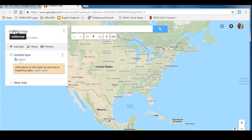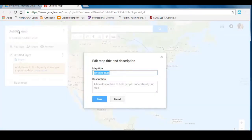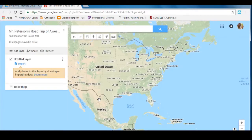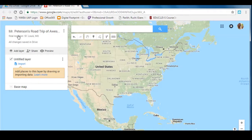You have a couple things to do first — you're going to title your map. So you're going to do your name. I'll do Mr. Peterson's Road Trip of Awesomeness. Then you're going to add a description. In your description, put your final location — I'm going to do mine as St. Louis, Missouri. Then hit save. You can tell it worked because it shows the title and my final location.